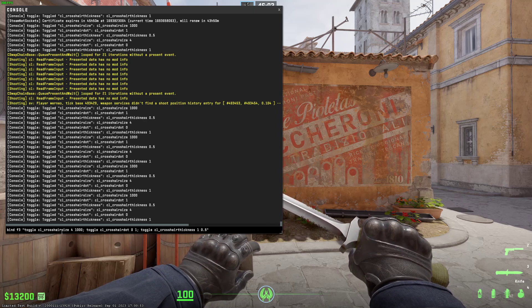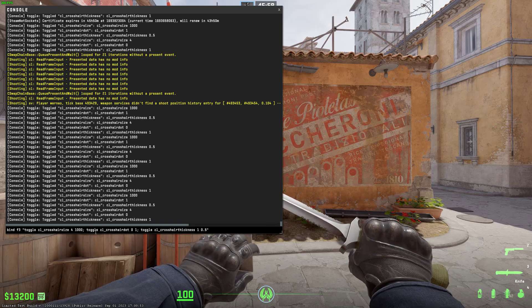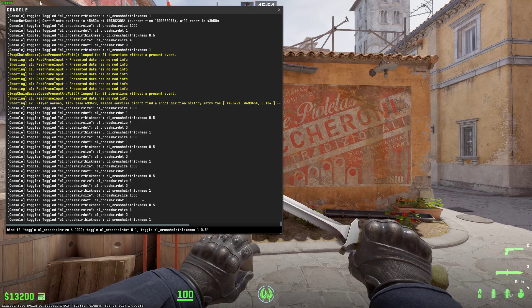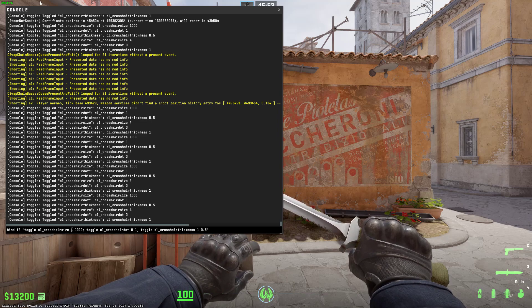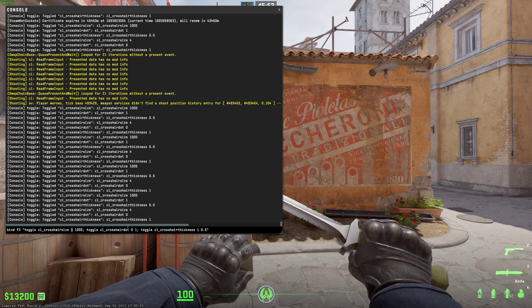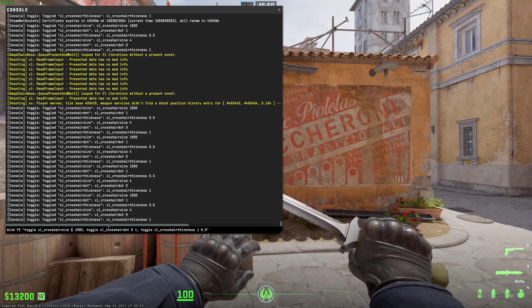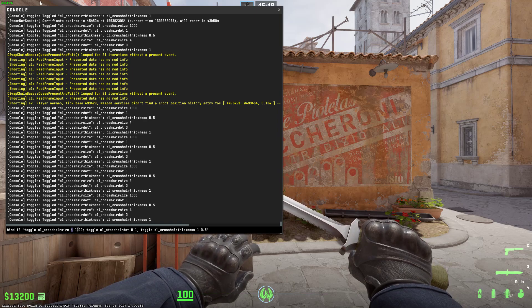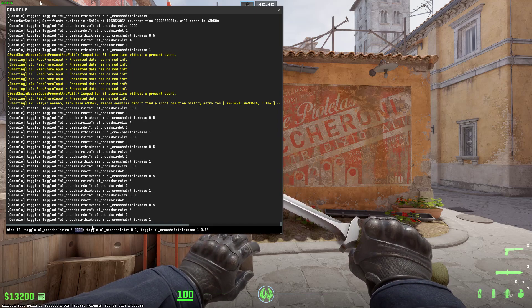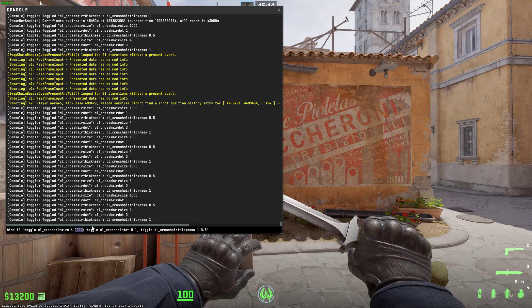so it means switch between those two parameters for crosshair size, toggle for crosshair dot, and toggle for crosshair thickness. The first parameter in all of those commands is your default parameter and the second one is how you want to change your crosshair.